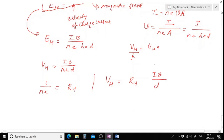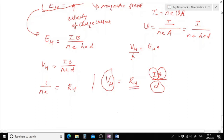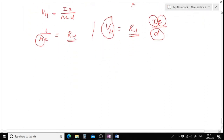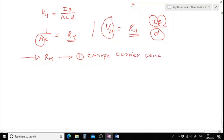The quantity 1 over N times E is known as the Hall coefficient R_H. Hence Hall voltage equals R_H times I times B divided by d. So if I know the current, the applied magnetic field, and the width d of the material, and if I measure the Hall voltage, I can find R_H. And if I know R_H, I can determine the charge carrier concentration N.